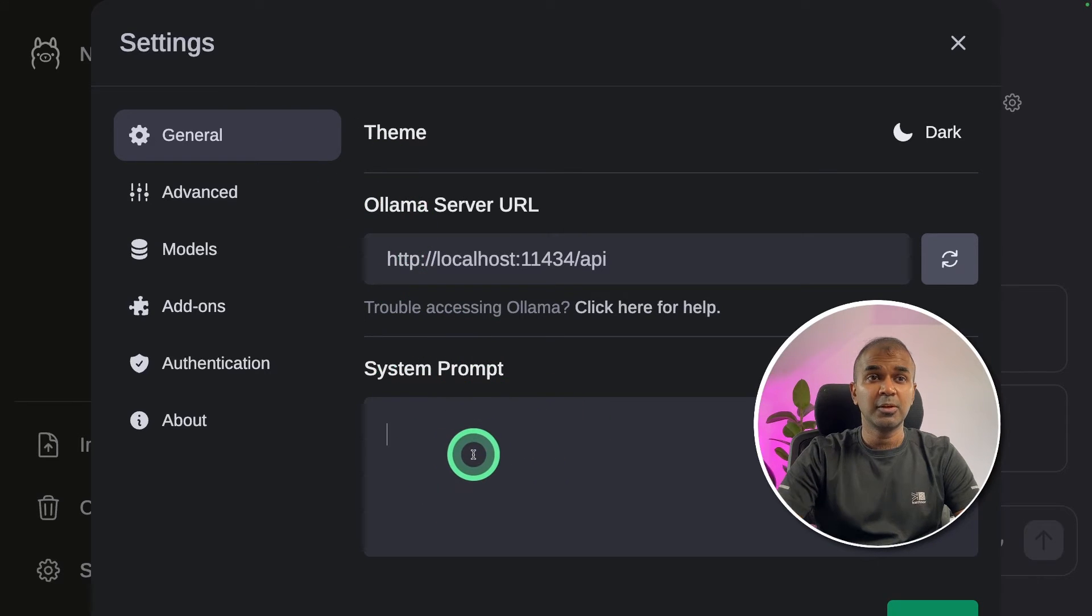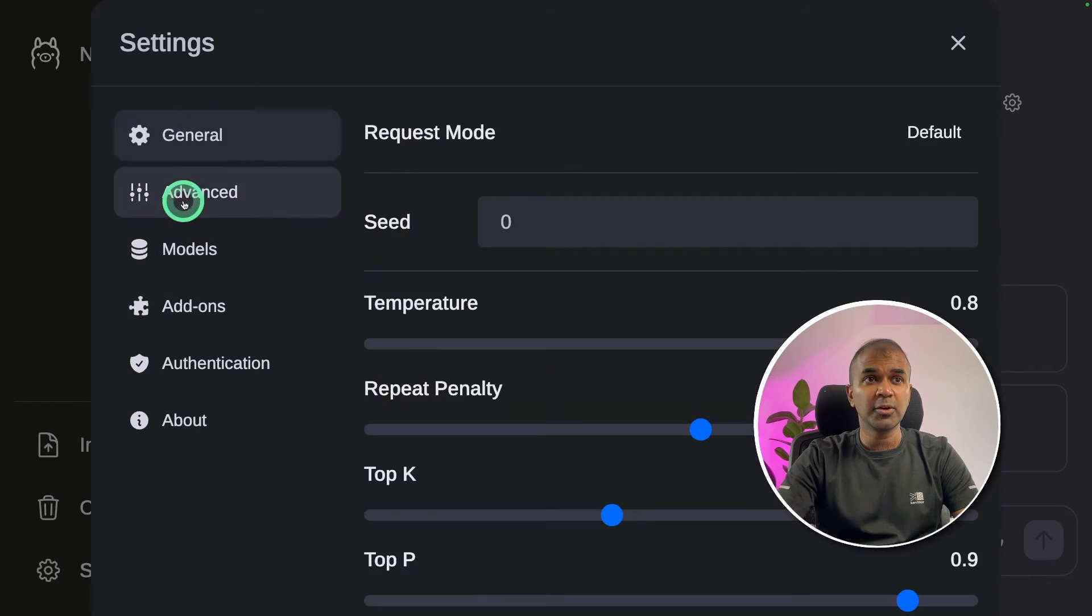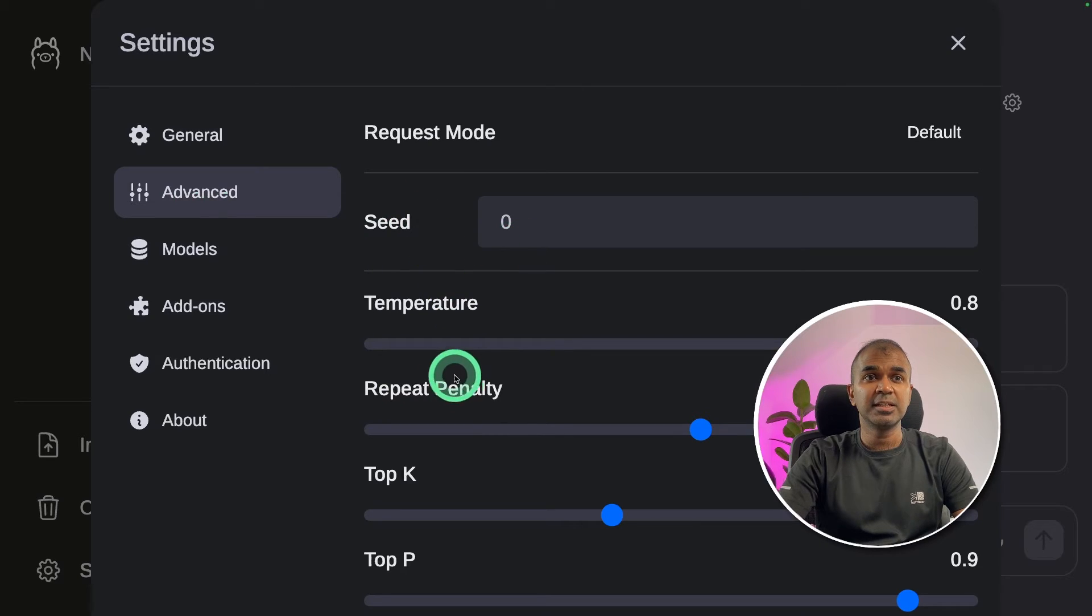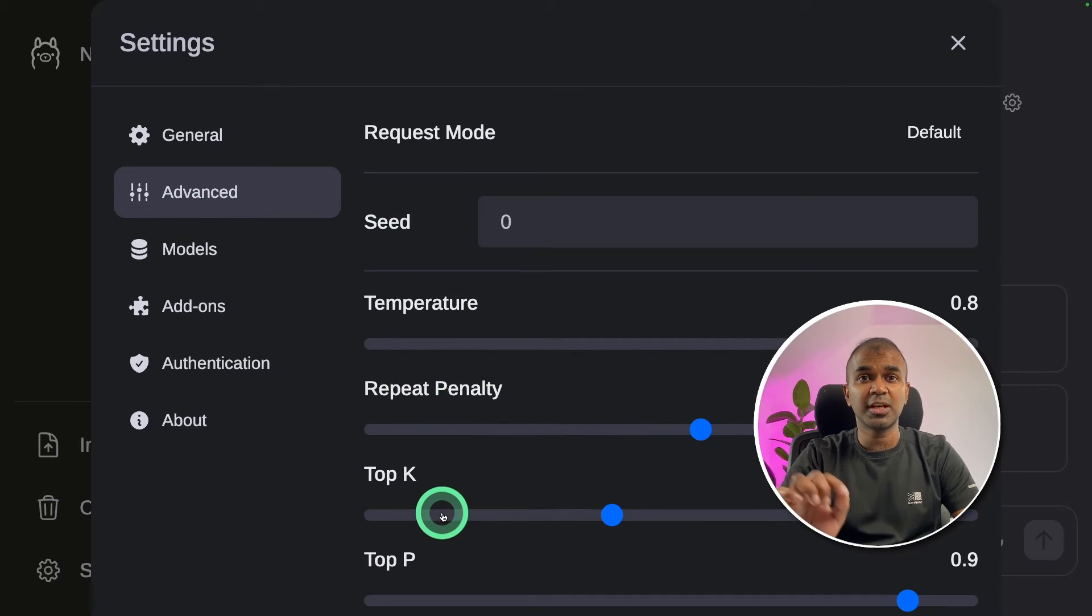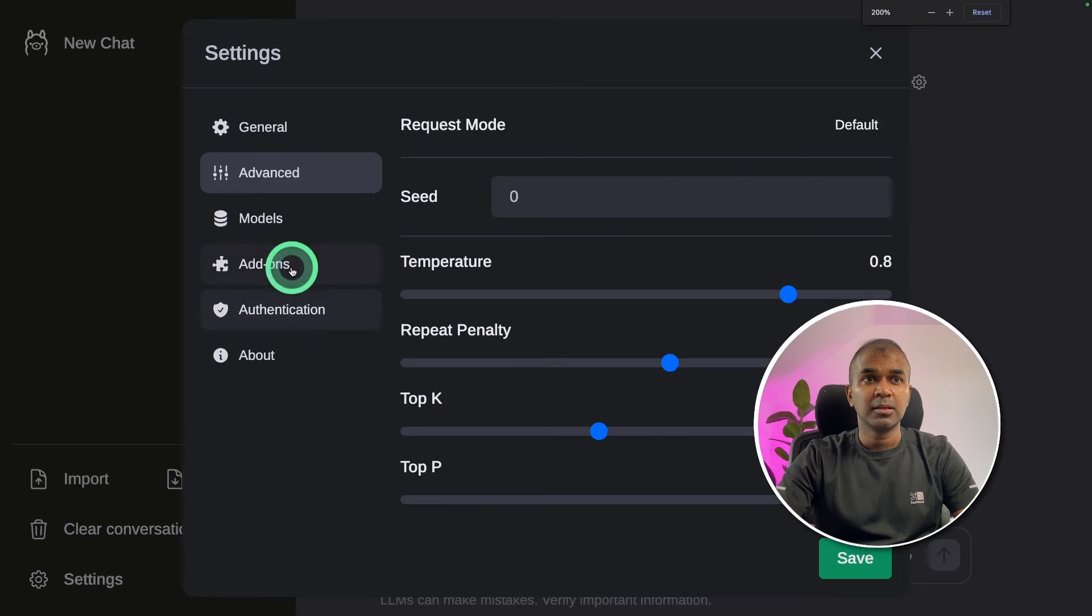So in this screen, you can see the system prompt. You can enter system prompt here. Then going into the advanced tab, you have seed, temperature, and various other things which you can modify.